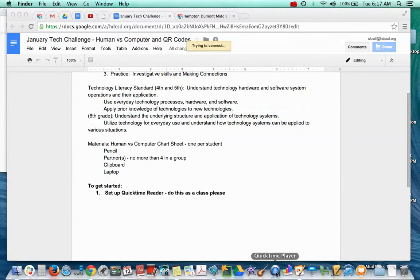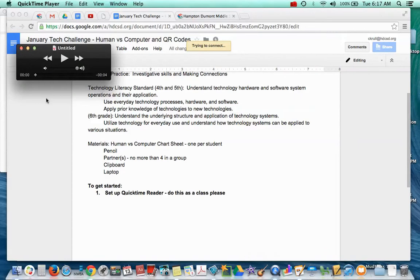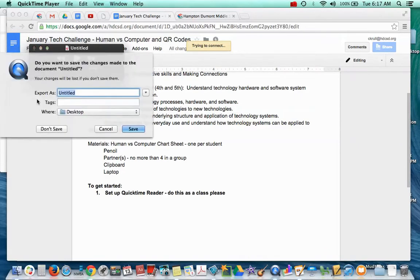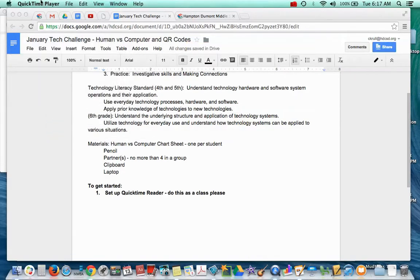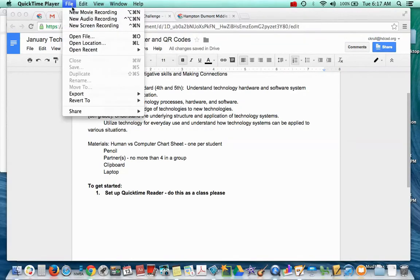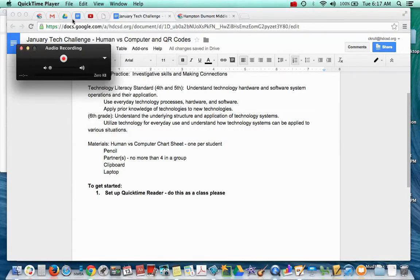Remember, we're down here. We click on QuickTime Player. We don't freak out because the first time you use it, it's going to come up all plain. Nothing's going to be there. And you have to go to File and say New Audio Recording.